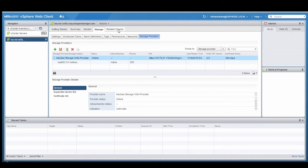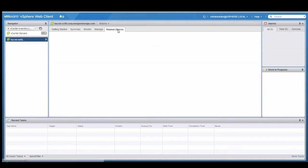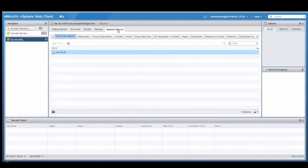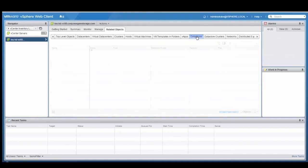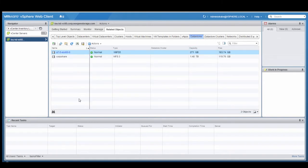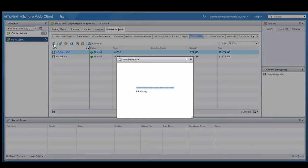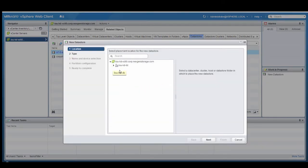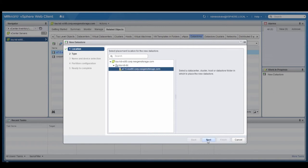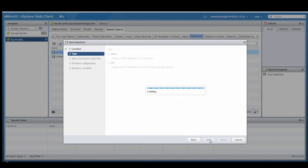The next step is to provision datastore containers for the vVols. So we're going to select the Related Objects tab and go to the Datastores tab. Here we're going to create two datastores on the NextGen N5 array for vVols. We're going to select the ESX server that we're going to create these datastores on. I have one ESX server in my lab.